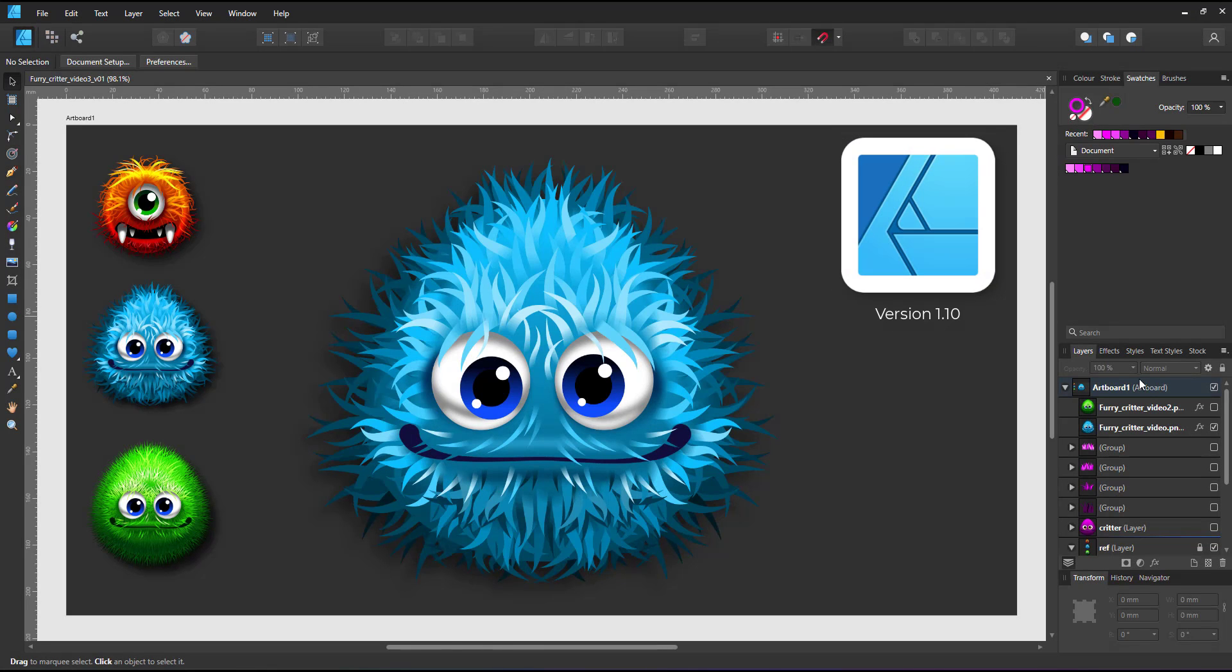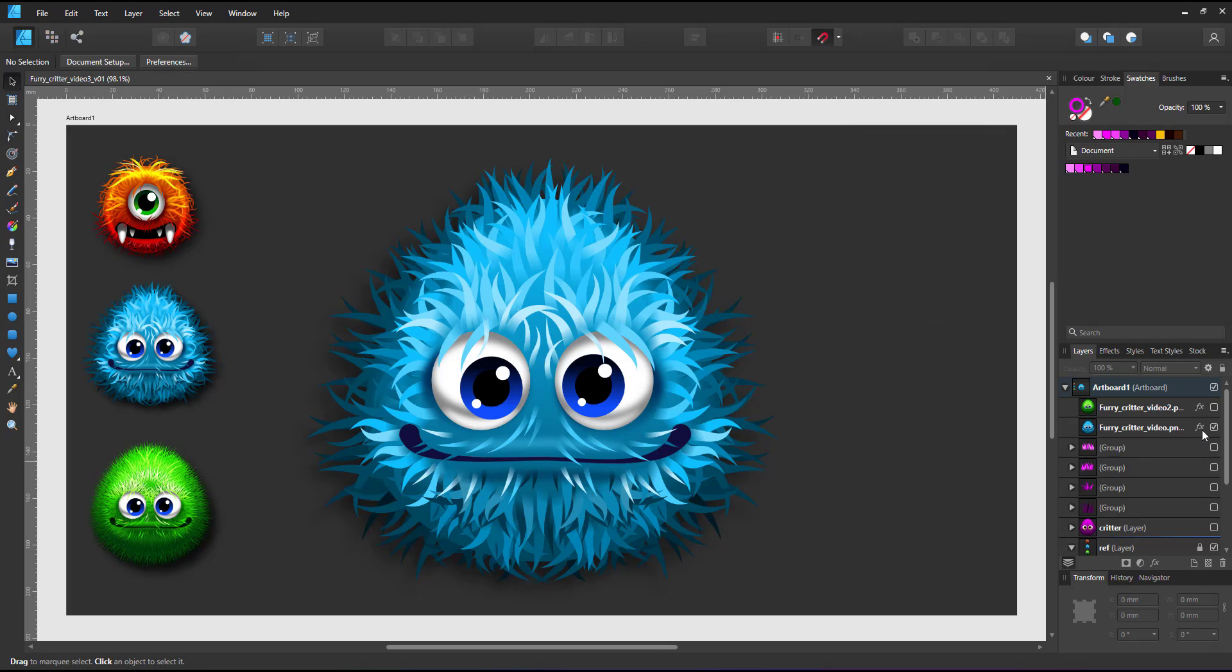Welcome to another mini video from 2dgameartguru.com. Today I'm working in Affinity Designer